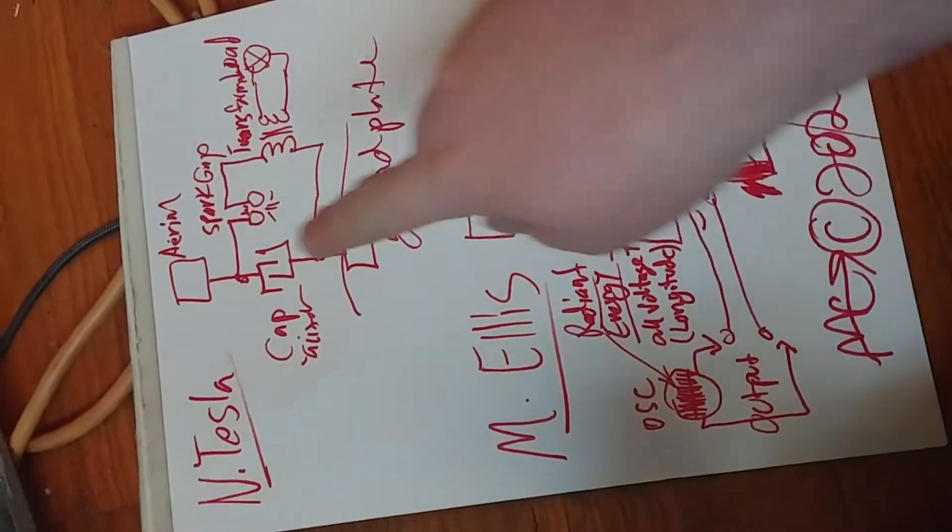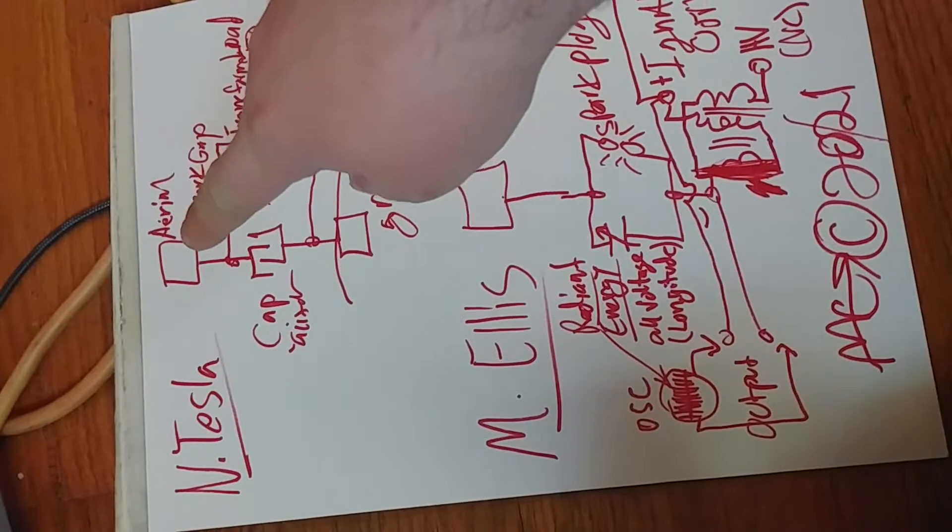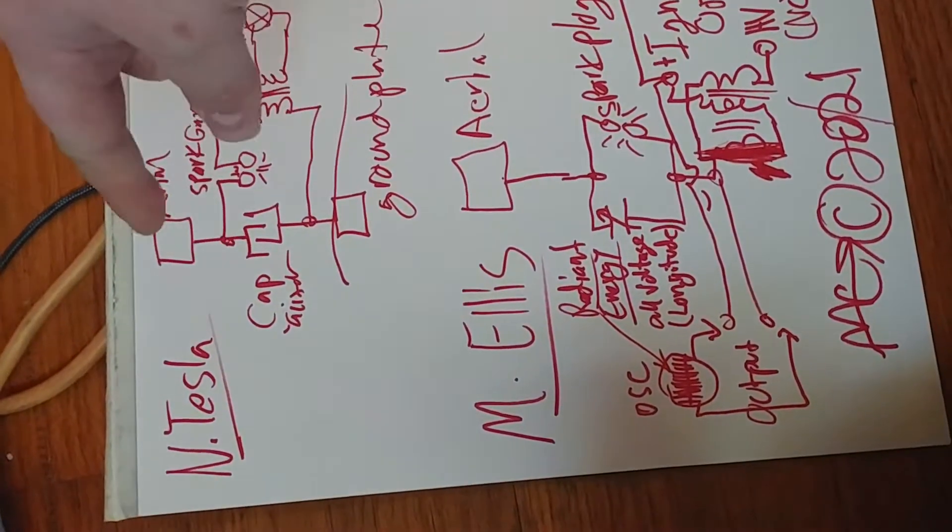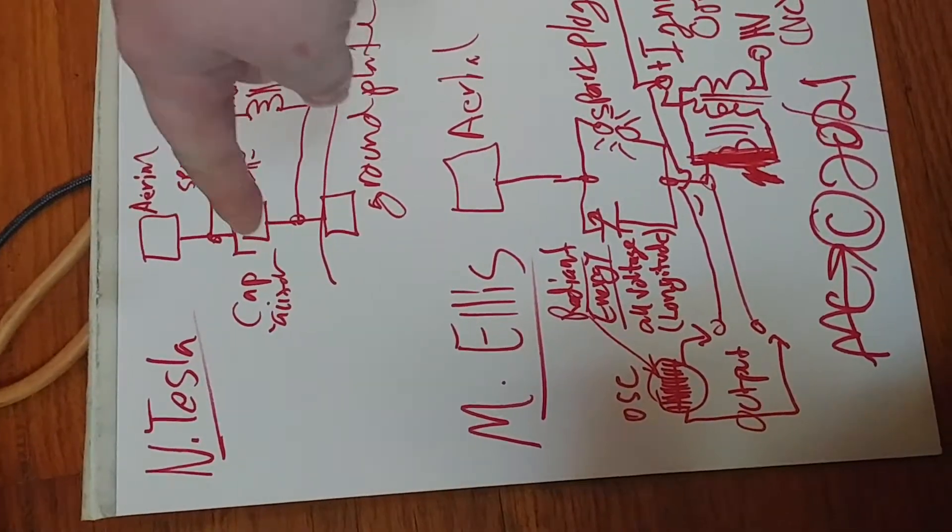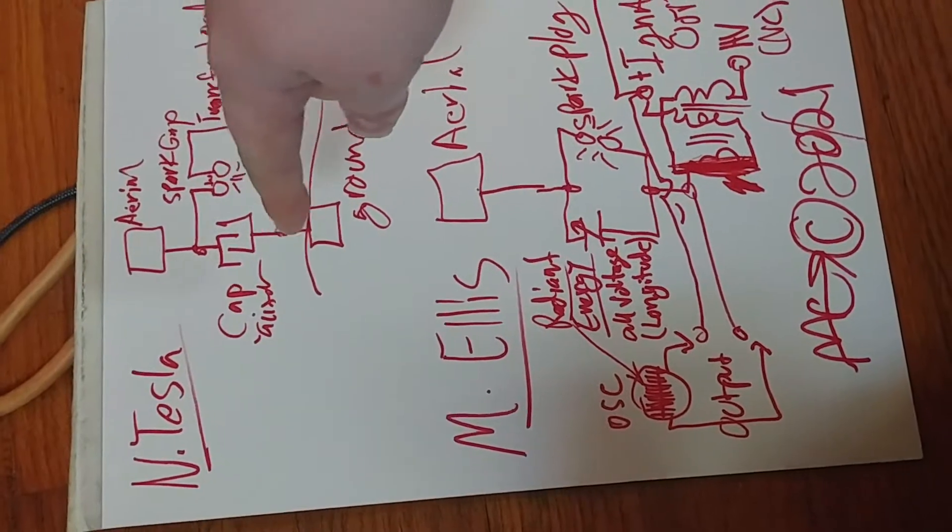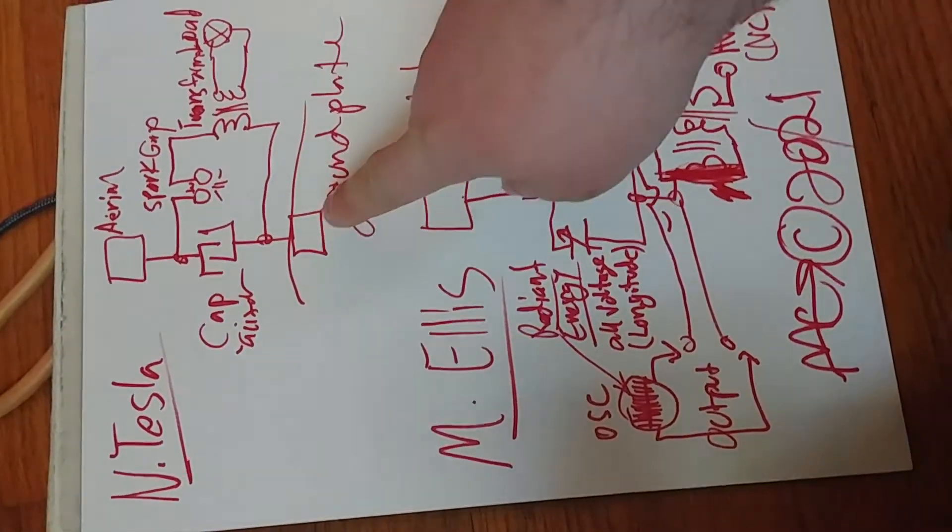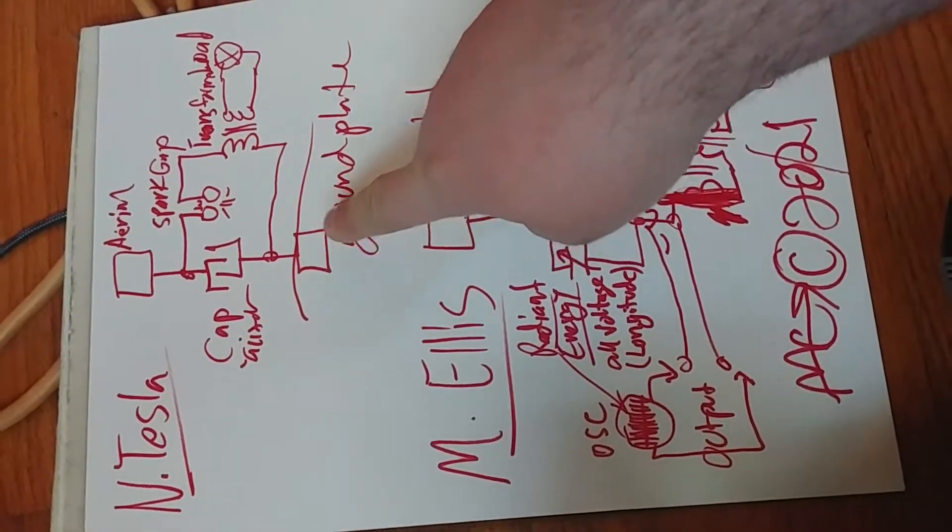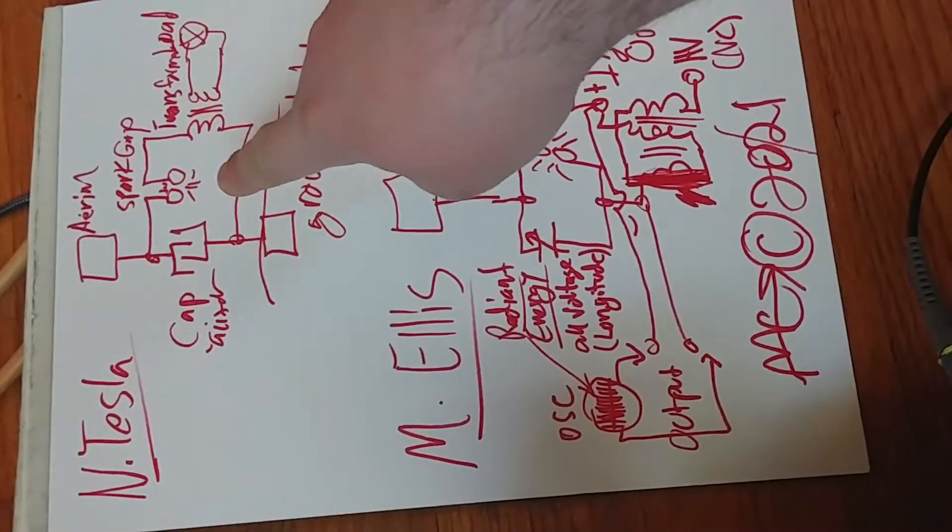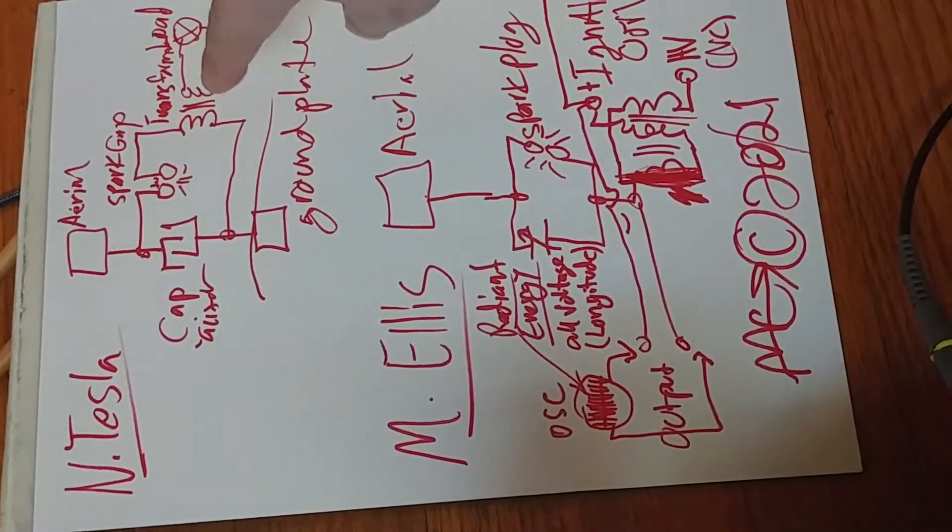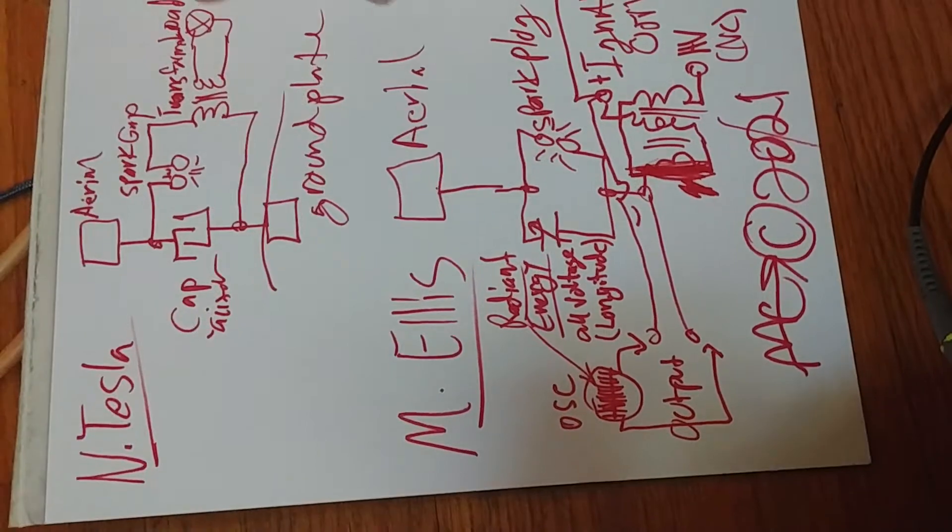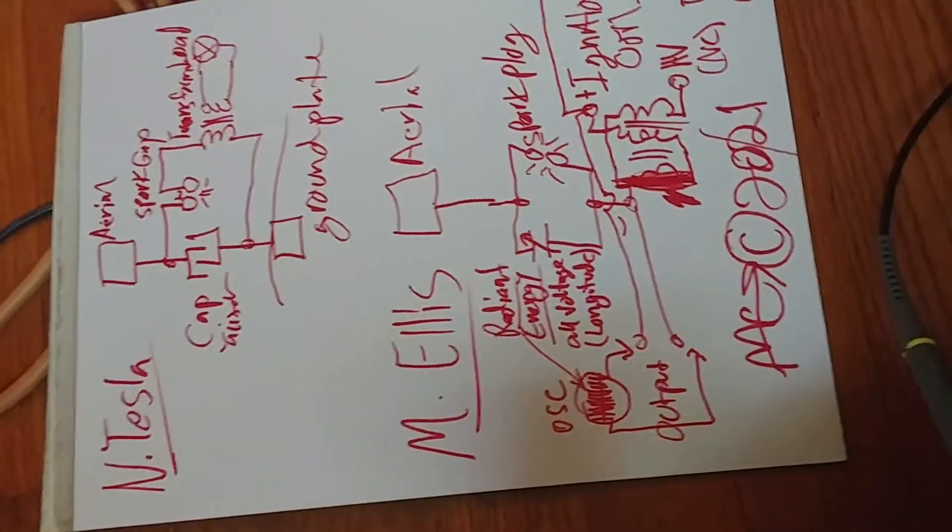So this is Nikola Tesla's circuit. It has an aerial that comes down to a capacitor, and then the other end of the capacitor is basically a plate buried in the ground. And that goes to a spark gap, then a transformer, and then back to the capacitor, and the load is on the other end of the transformer.